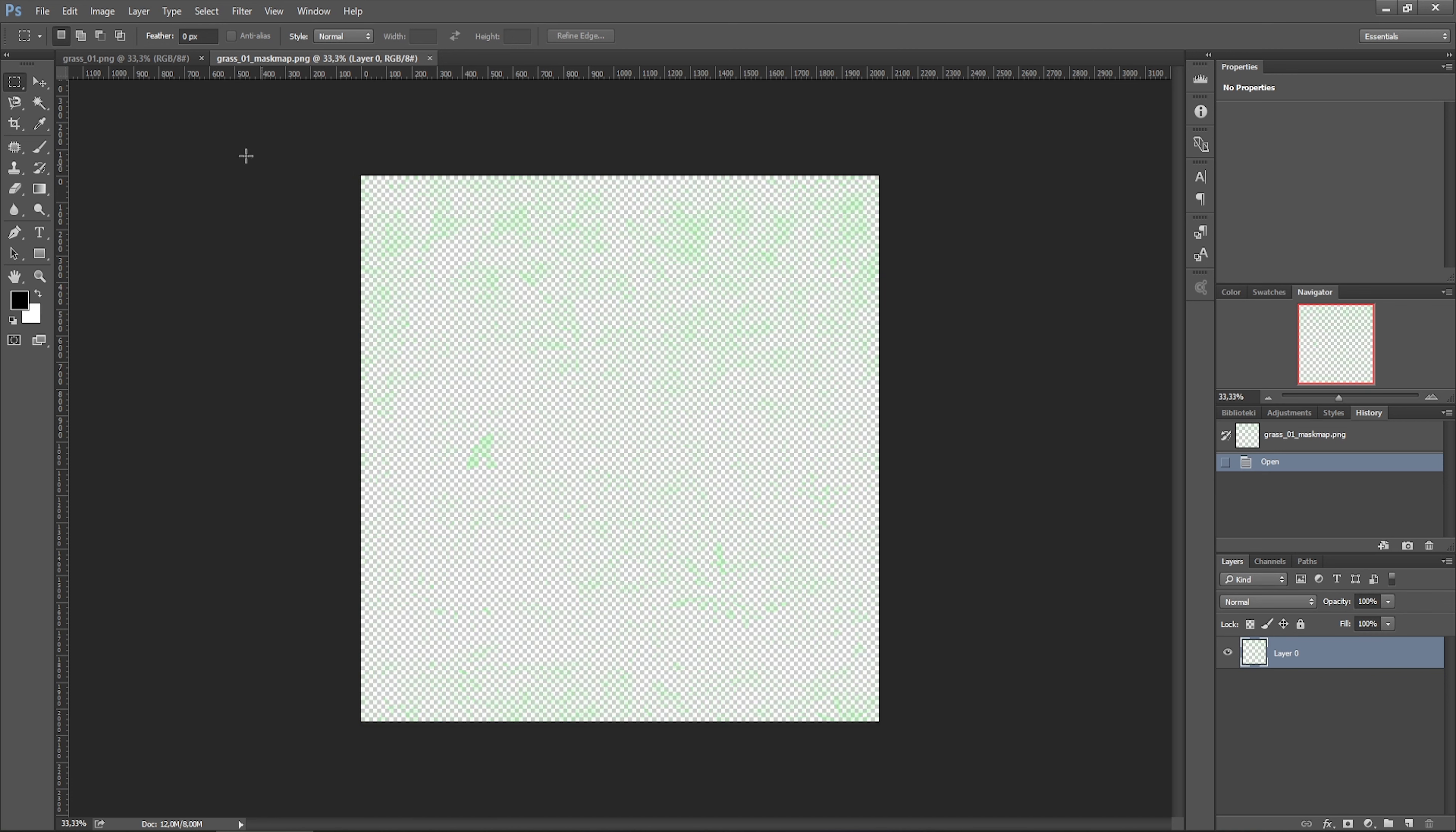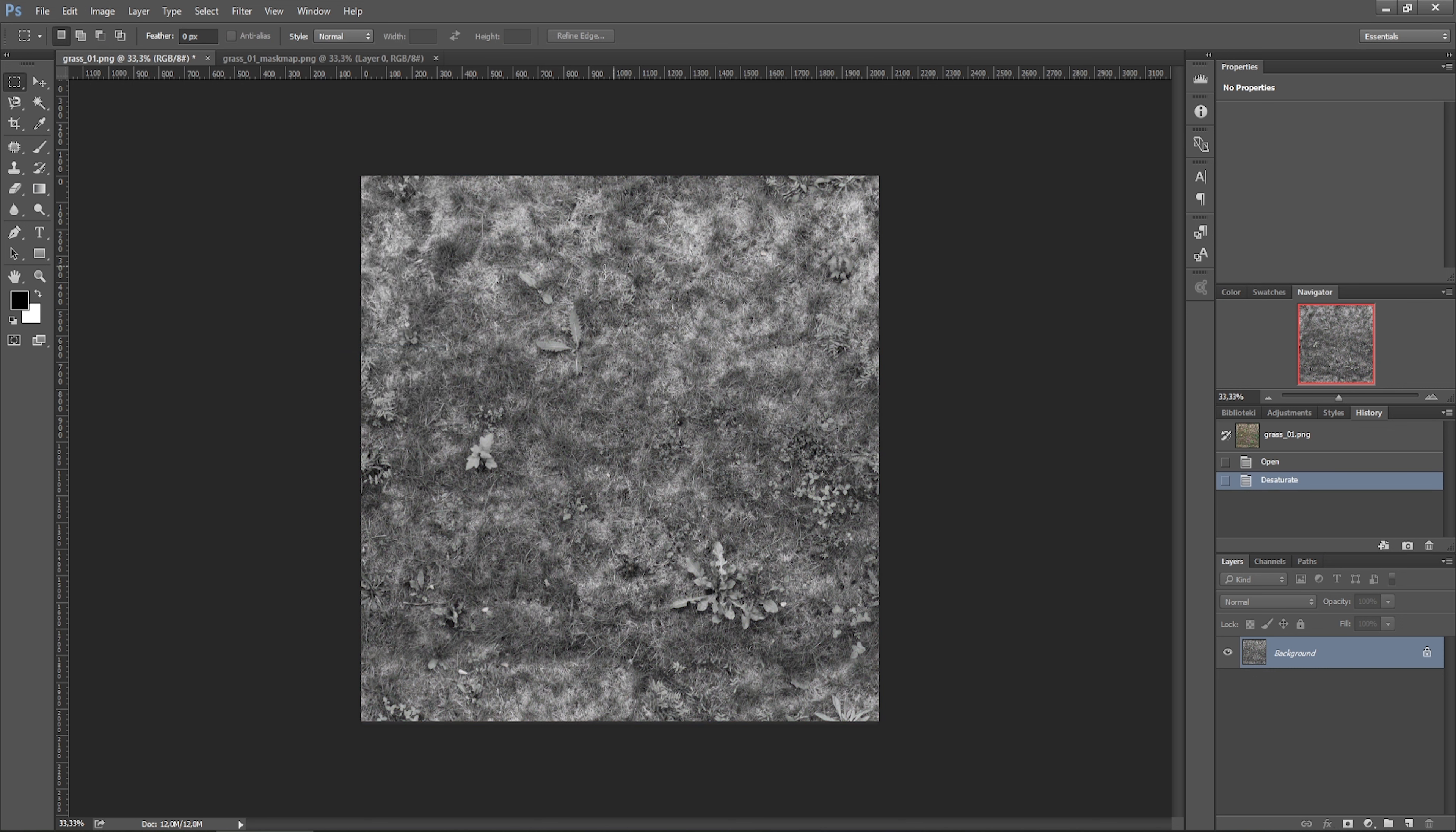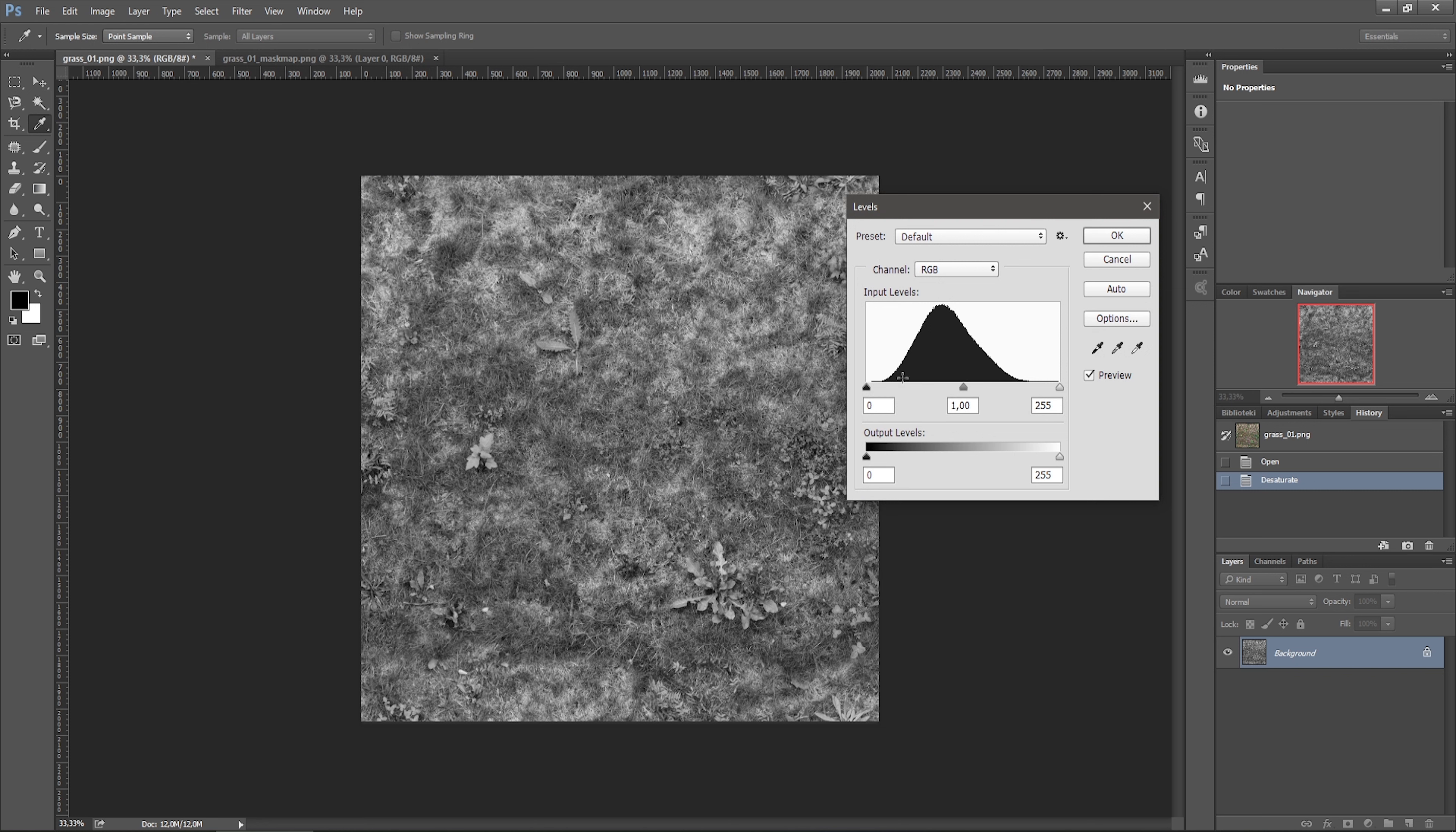Okay, so we have these two textures. Let's first desaturate the diffuse texture, and then we need to increase the contrast between shadows and the highlights.